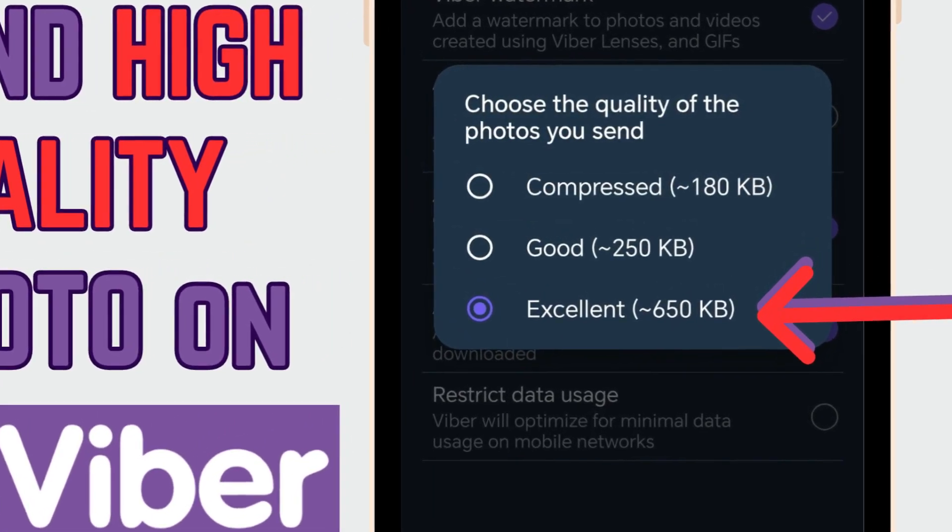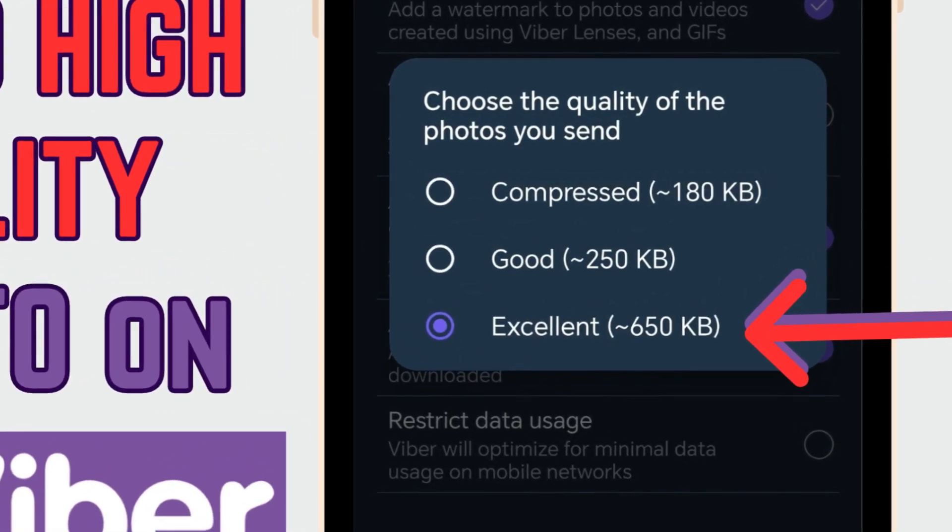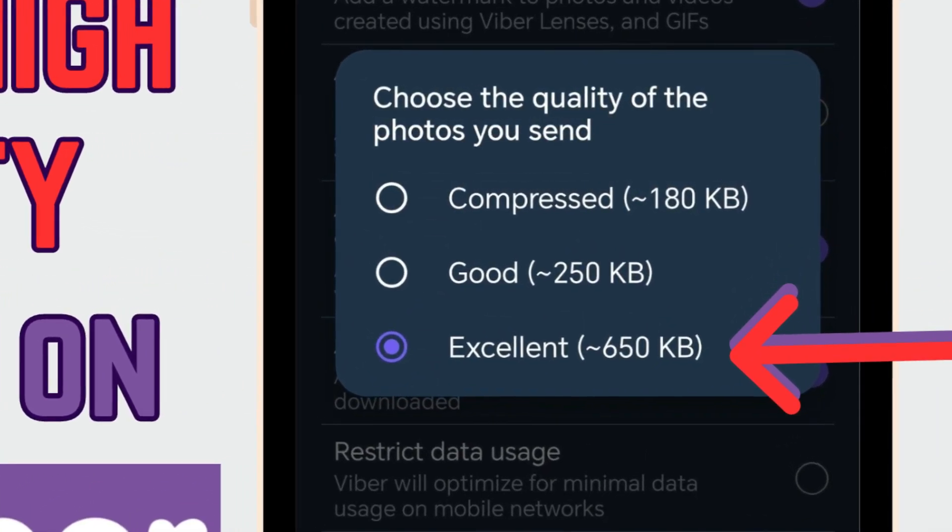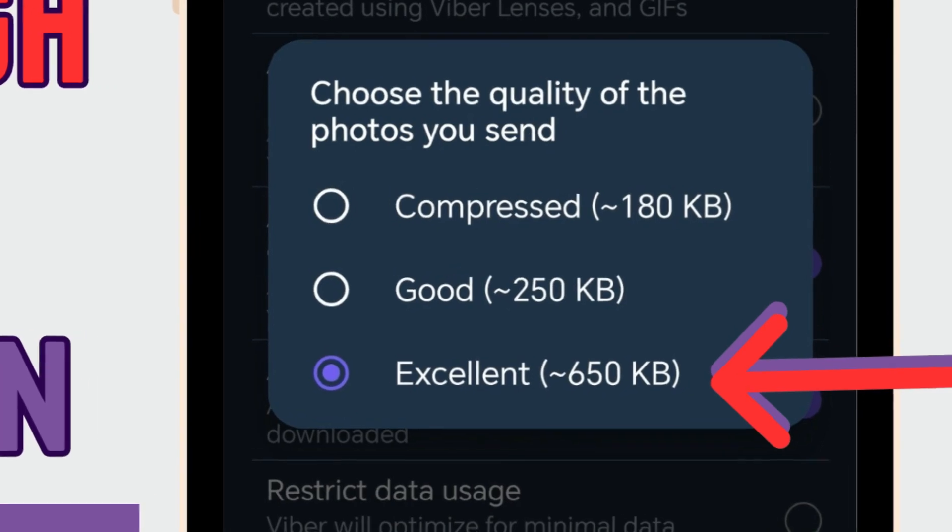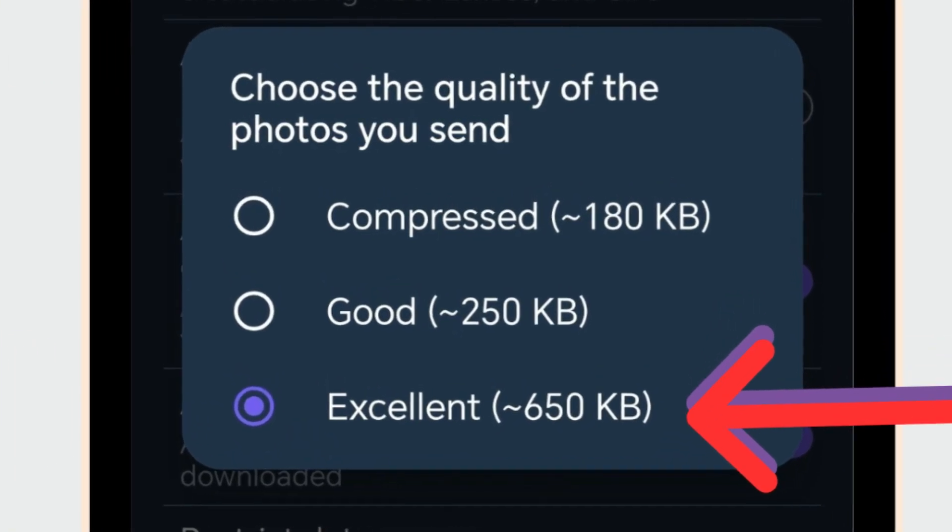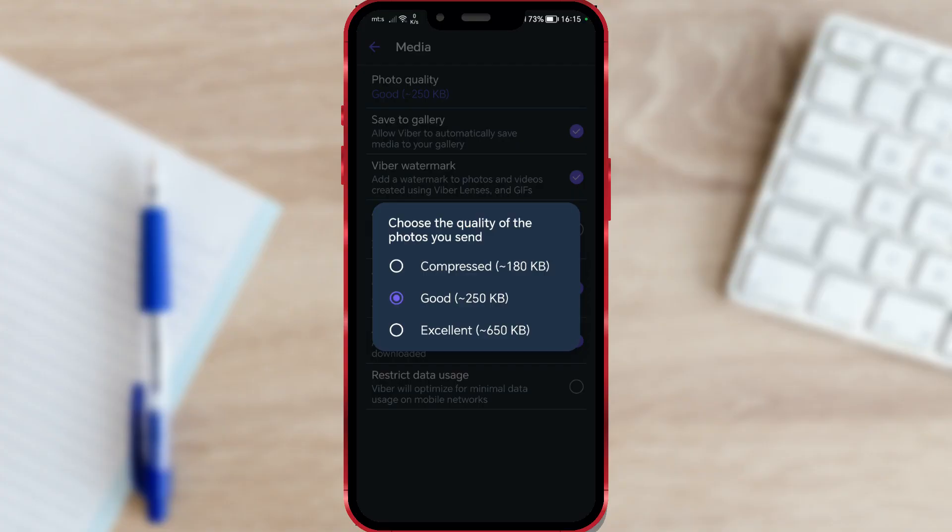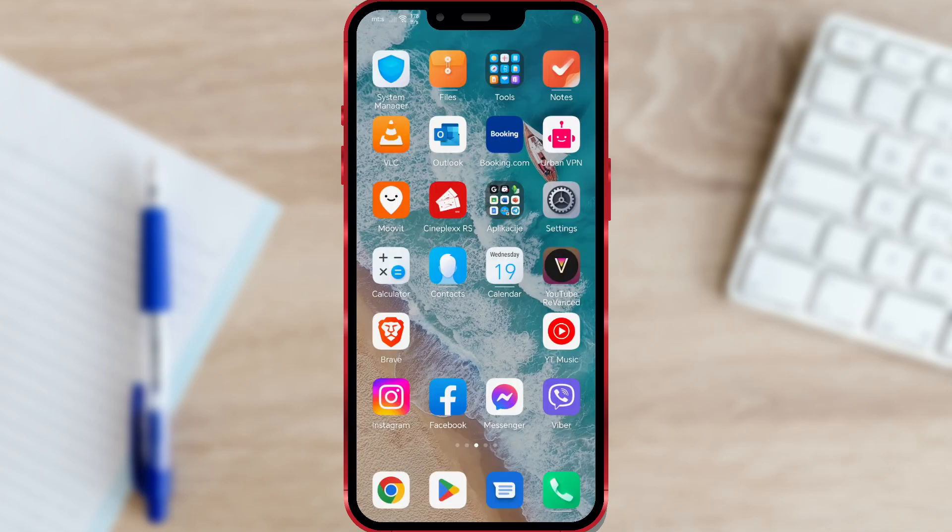How to send pictures via Viber without losing quality. Do you often experience that after taking a high-quality photo, it loses its quality when sent through some media? I'll show you an option in the Viber application that minimizes quality loss.